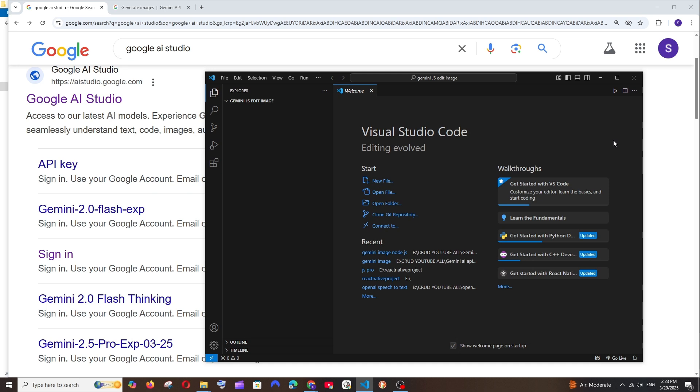Hey everyone, in this video I will be showing you how to edit images with the help of the Gemini AI API. I'll be showing you how to do this in JavaScript Node.js. In case you don't have Node.js installed, you can just click on the card appearing on top. If you already have it, let's get started.